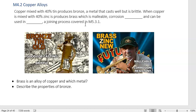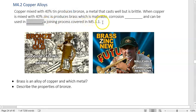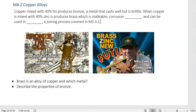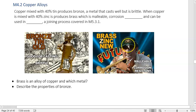Copper alloys: when copper is mixed with 40% tin it produces bronze, a metal that casts well but is brittle. When copper is mixed with 40% zinc it produces brass, which is malleable and corrosion resistant. A mnemonic: tin is old and zinc is new. Bronze medals were given in the ancient Olympics — old. Cricket players wear zinc sunscreen, and Twenty20 cricket is new. So zinc goes with brass.